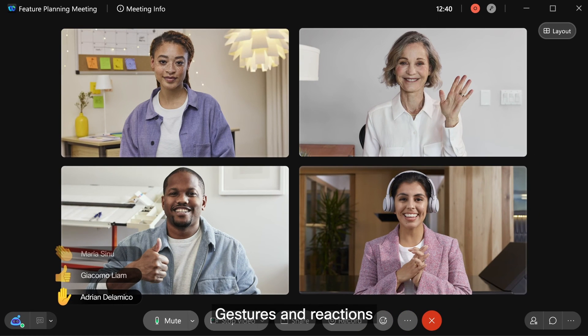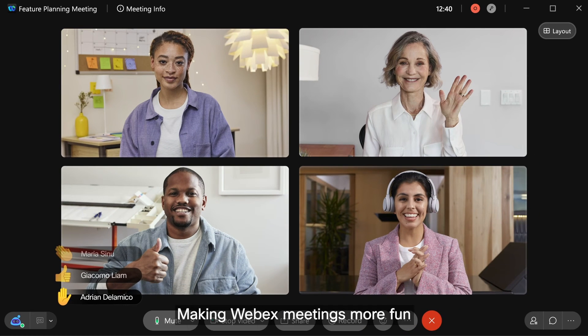Gestures and reactions — making WebEx meetings more fun, more productive, more inclusive.